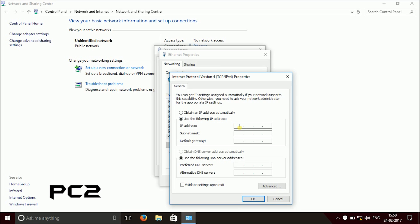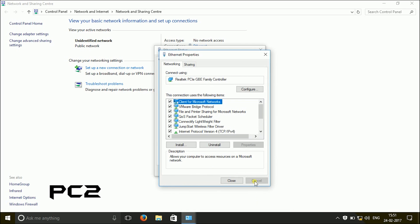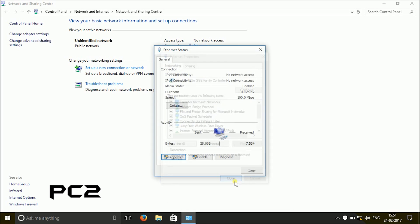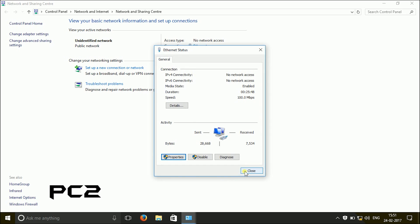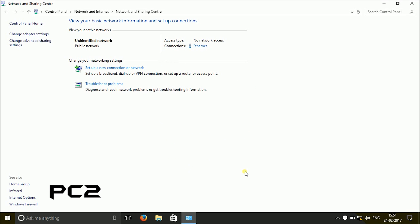Enter the IP address as 192.168.1.21. Both the PCs are having a little difference of 20 and 21 and subnet mask will be the same. Then close all the windows.